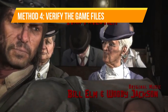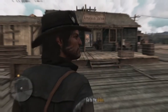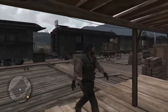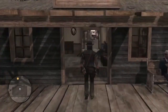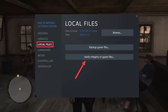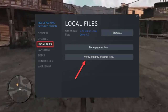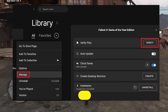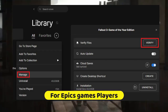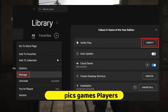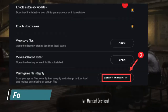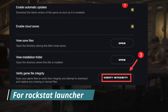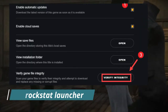Method four: verify your game files. Corrupted or missing files often cause these kinds of issues. If you are on Steam, right-click on RDR1, go to Properties, select Local Files, and click Verify Integrity of Game Files. For Epic Games players, go to your library, click the three dots on the game, and select Verify. If you are using the Rockstar Launcher, go to Settings, select My Installed Games, choose RDR1, and click Verify Integrity of Game Files.